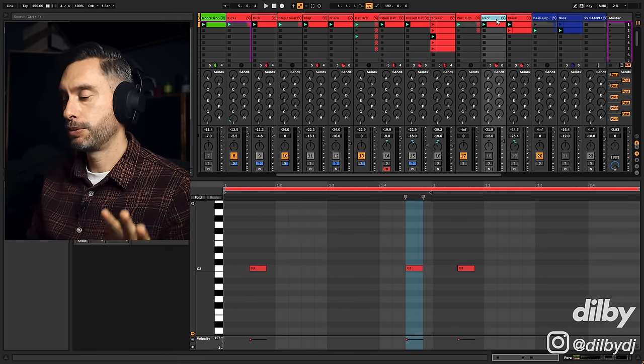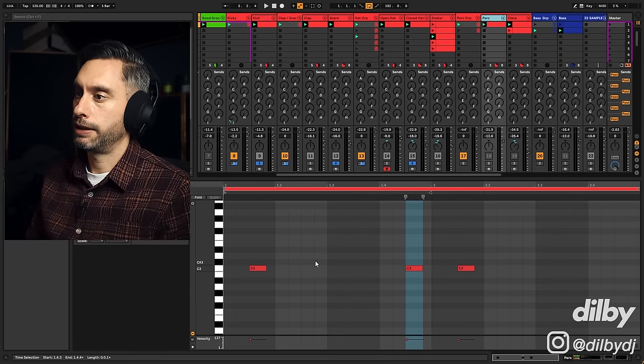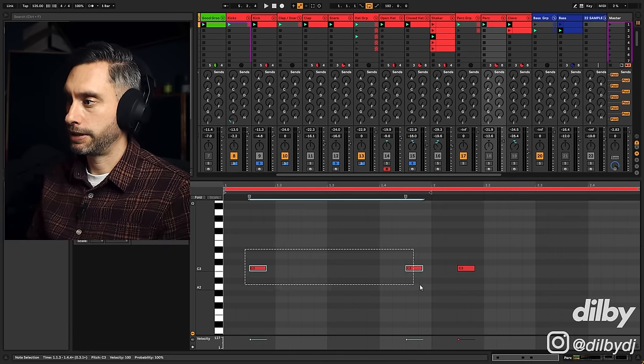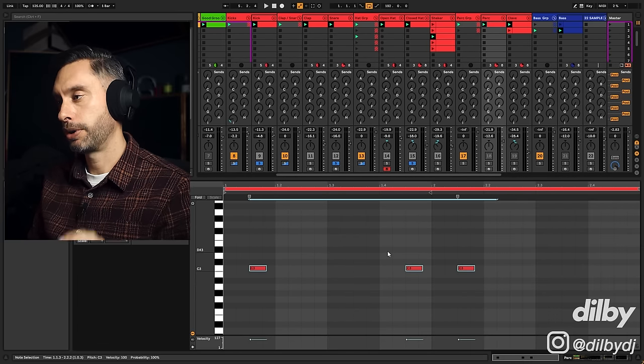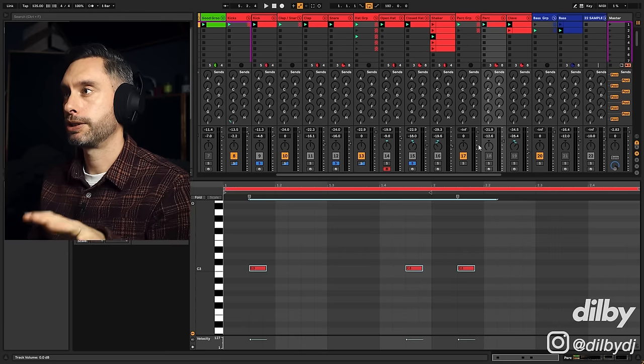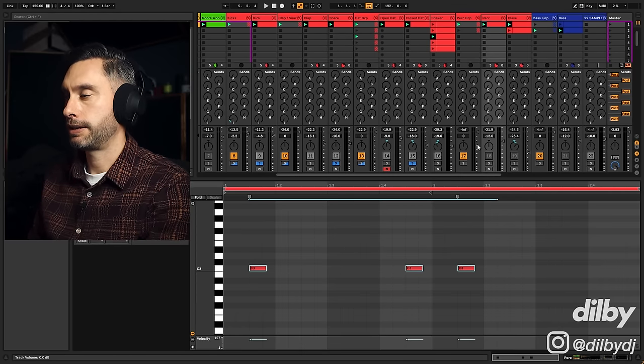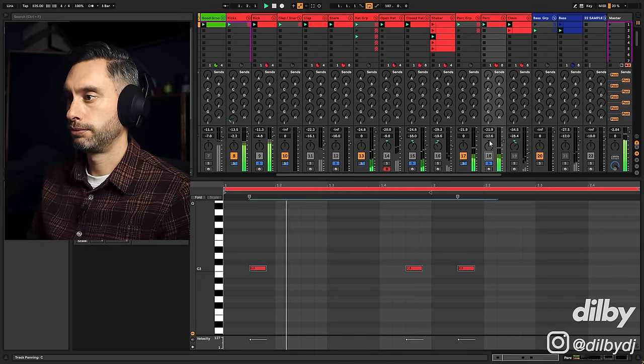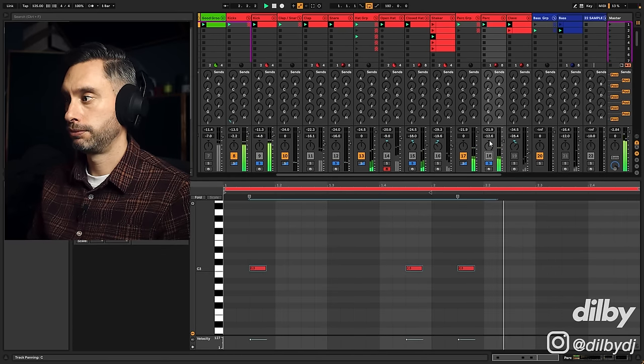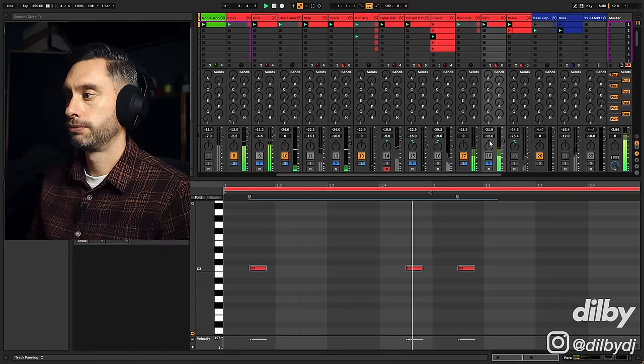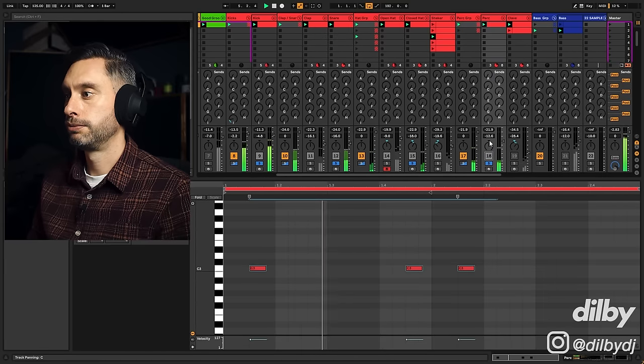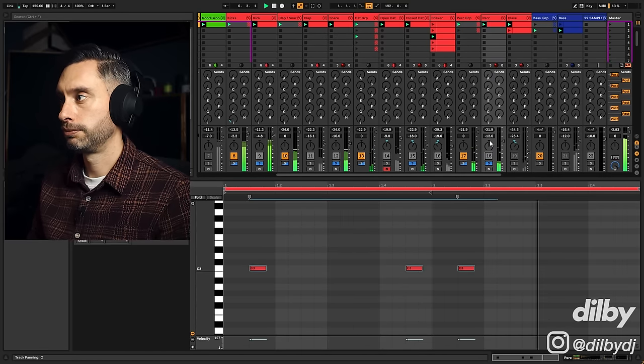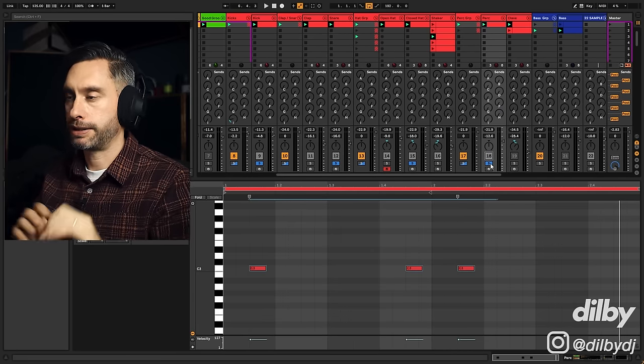To add some more complexity to the groove, I've added this percussion element. Now you'll notice this is not accentuating the 16th notes. This is accentuating the offbeats, but only certain offbeats. And it's still working in relationship with the snare and the closed hat to accentuate different parts of the loop. So you can really hear those three elements are working together, interacting.